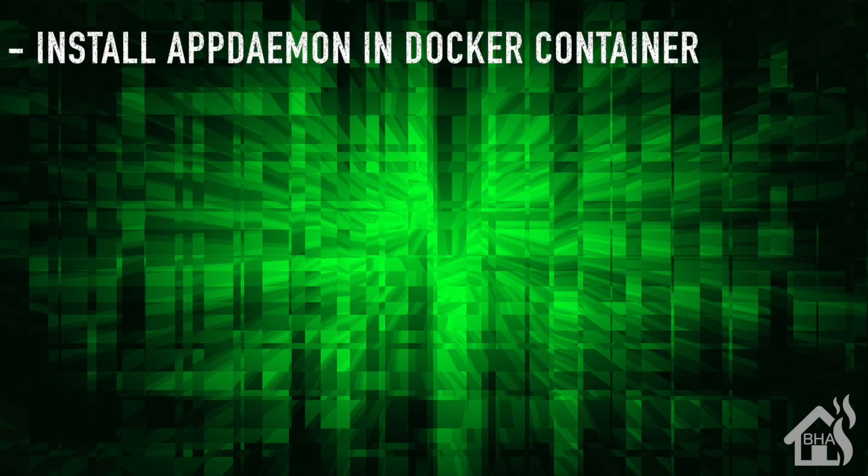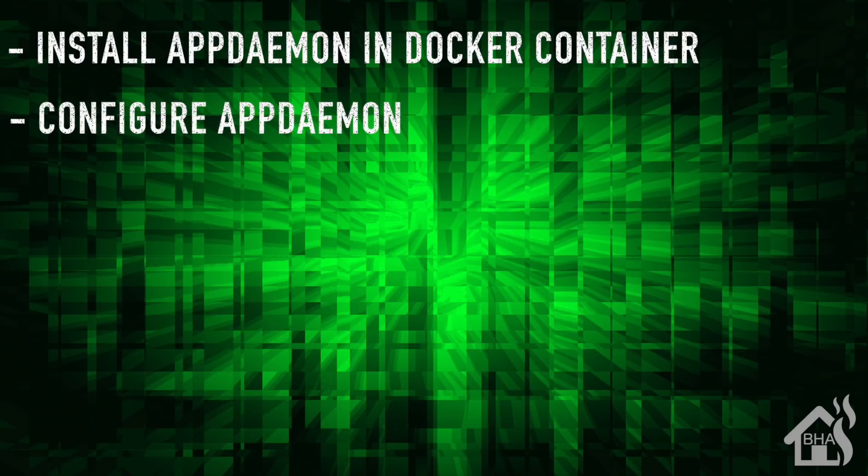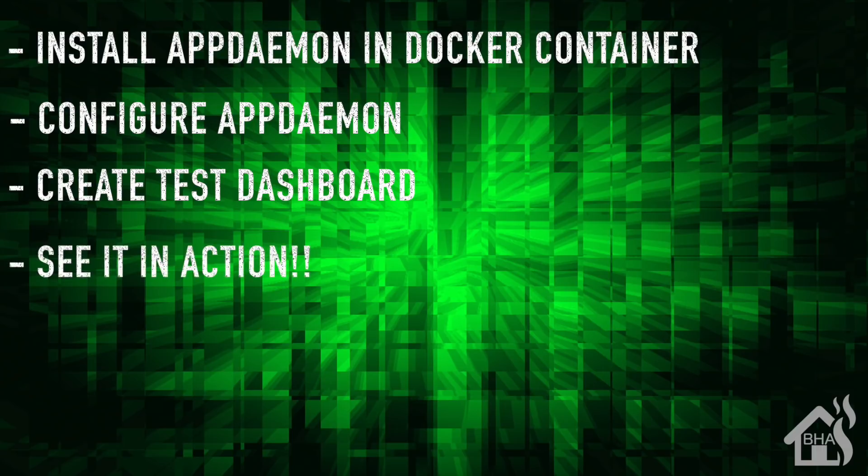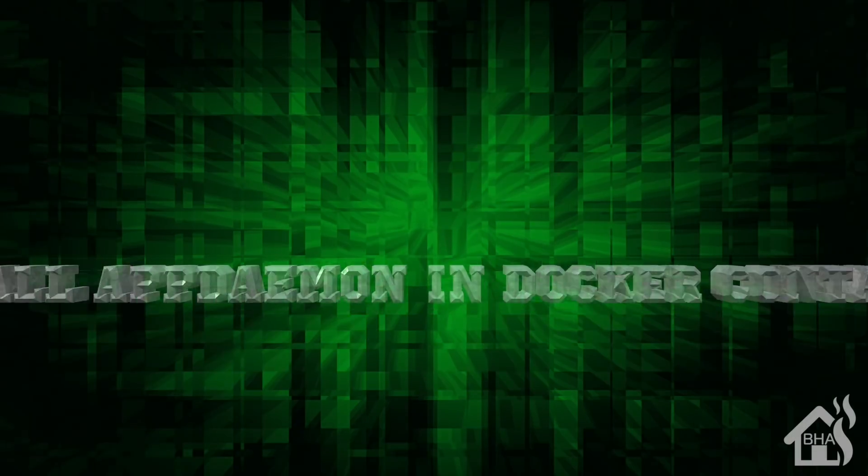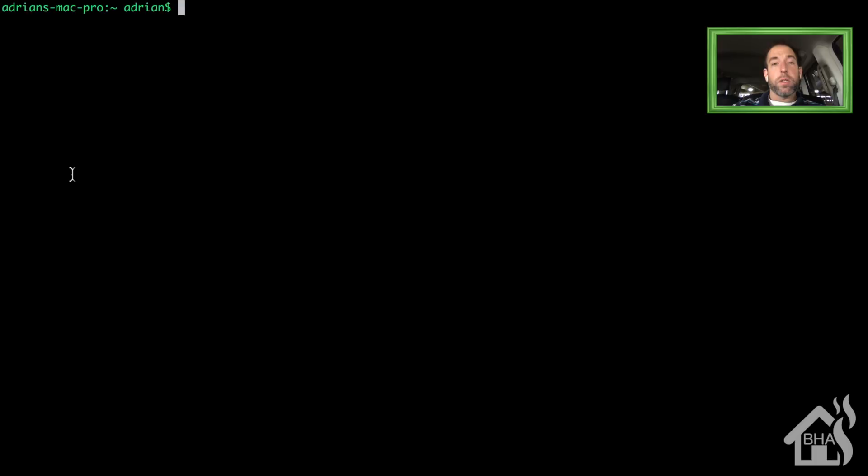Let's do a quick run through of everything we're going to cover. We're going to start by installing AppDaemon in a Docker container. Once that's installed, we're going to configure AppDaemon. Once we have it configured and restarted, we'll create a test dashboard in HA Dashboard, and then lastly we'll show you what that looks like in action.